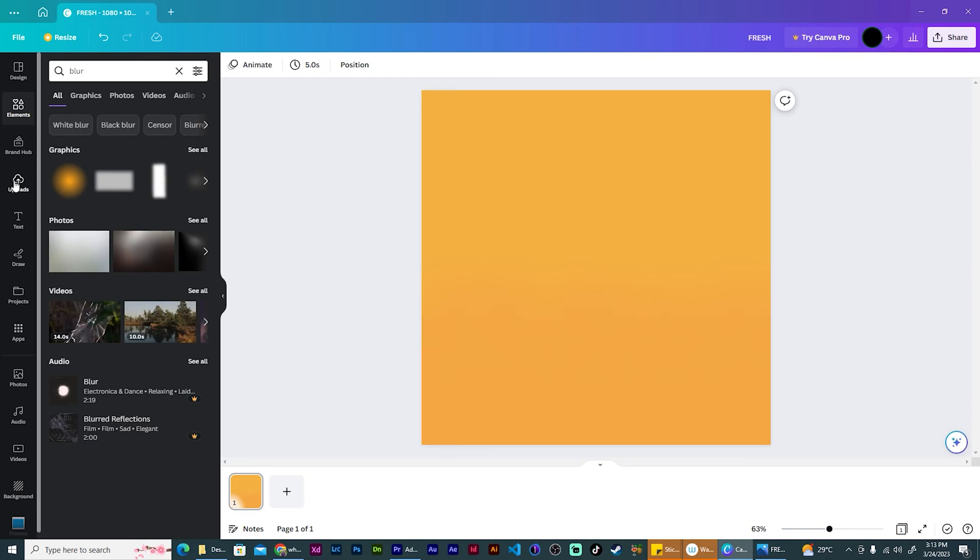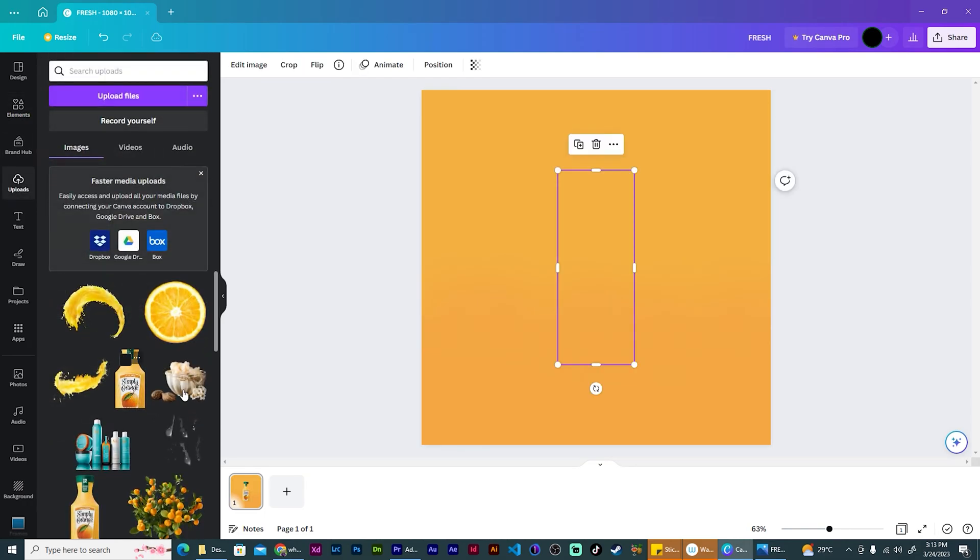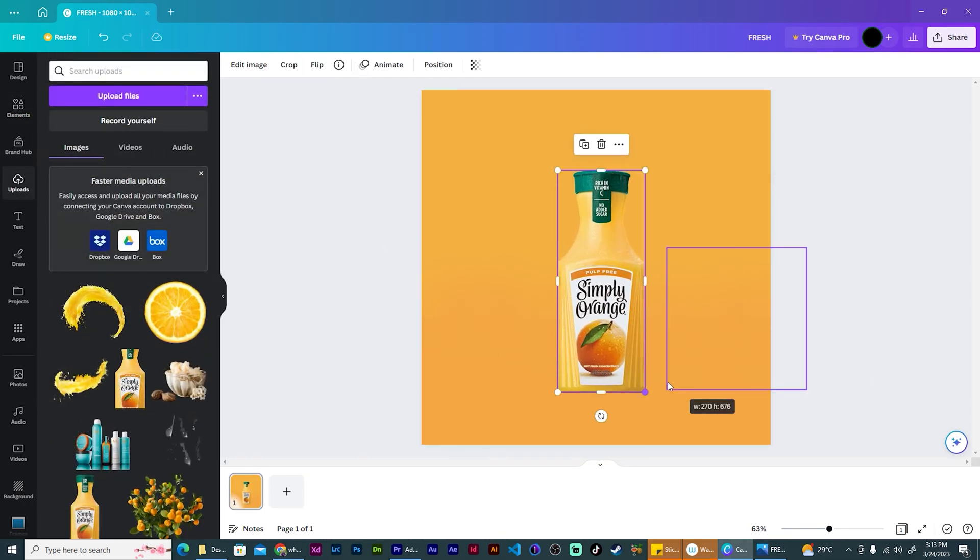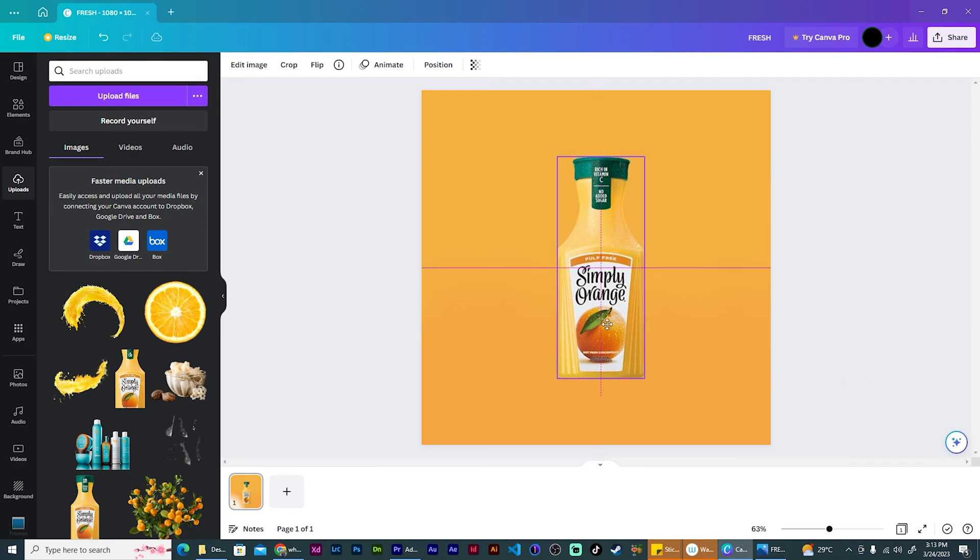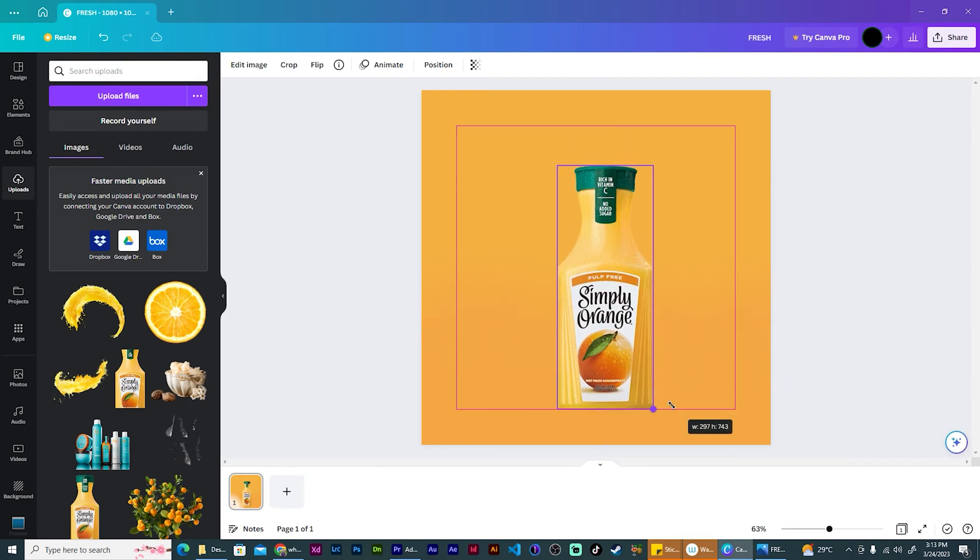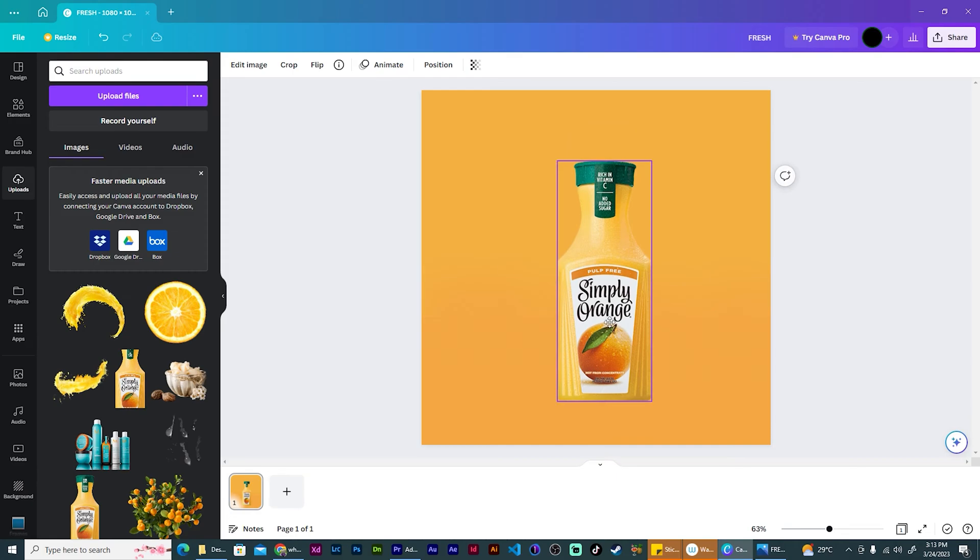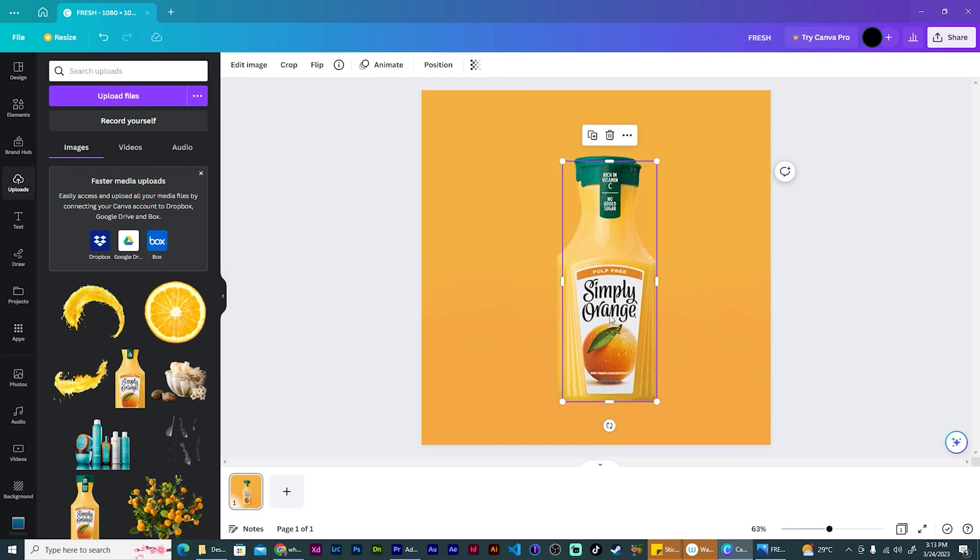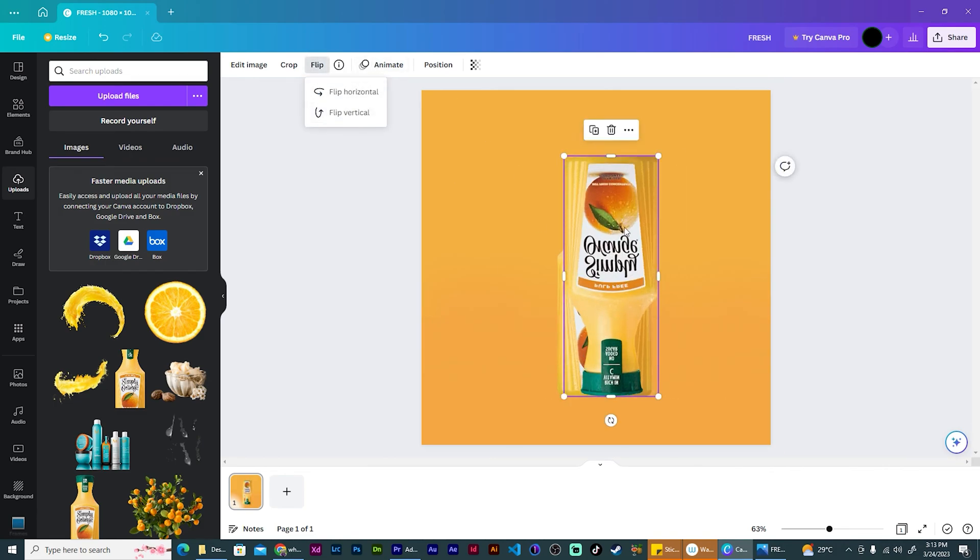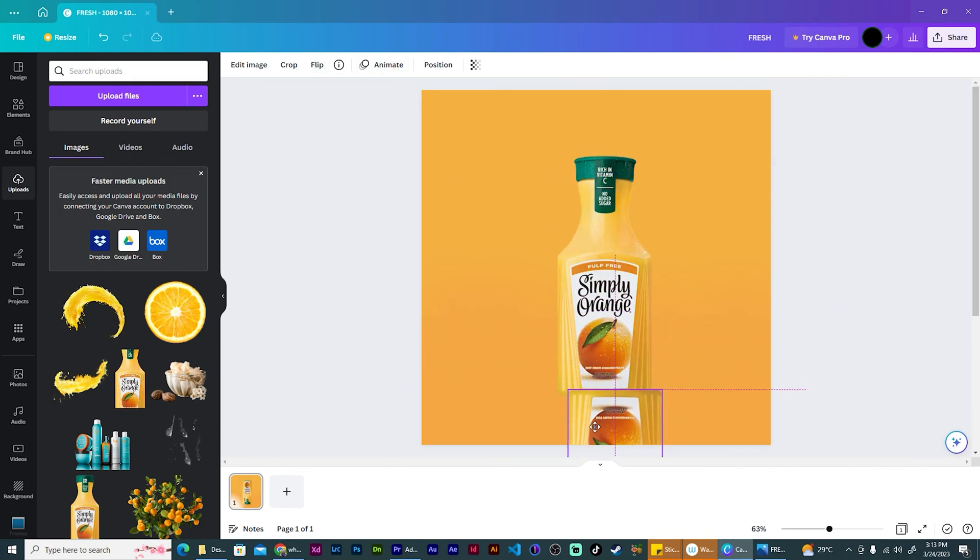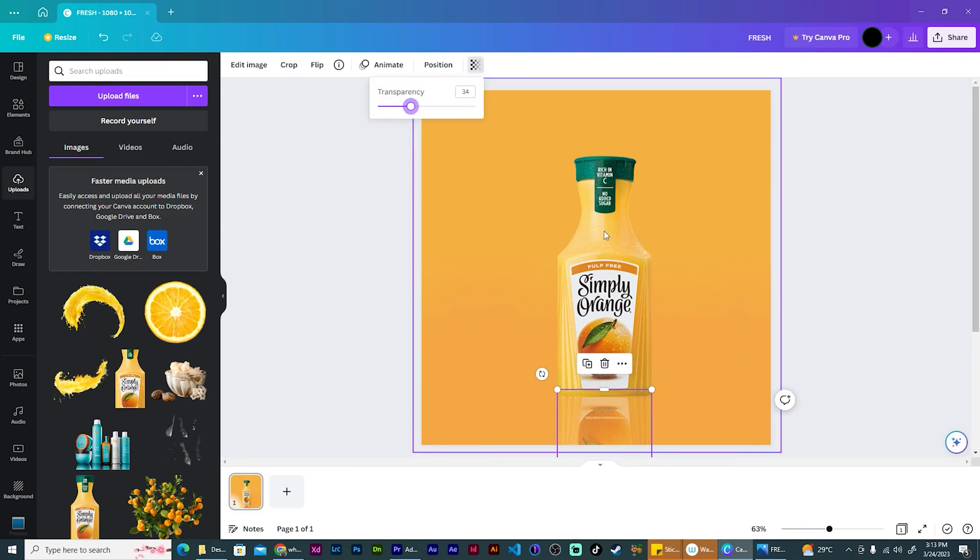Now we can go ahead and bring our product back in. I want it to be about this height and about this big. Then I'm going to use control D to duplicate it. Then flip it vertically and bring it down like this. Control left bracket key to send it to the back. And then lower the transparency. Perfect.